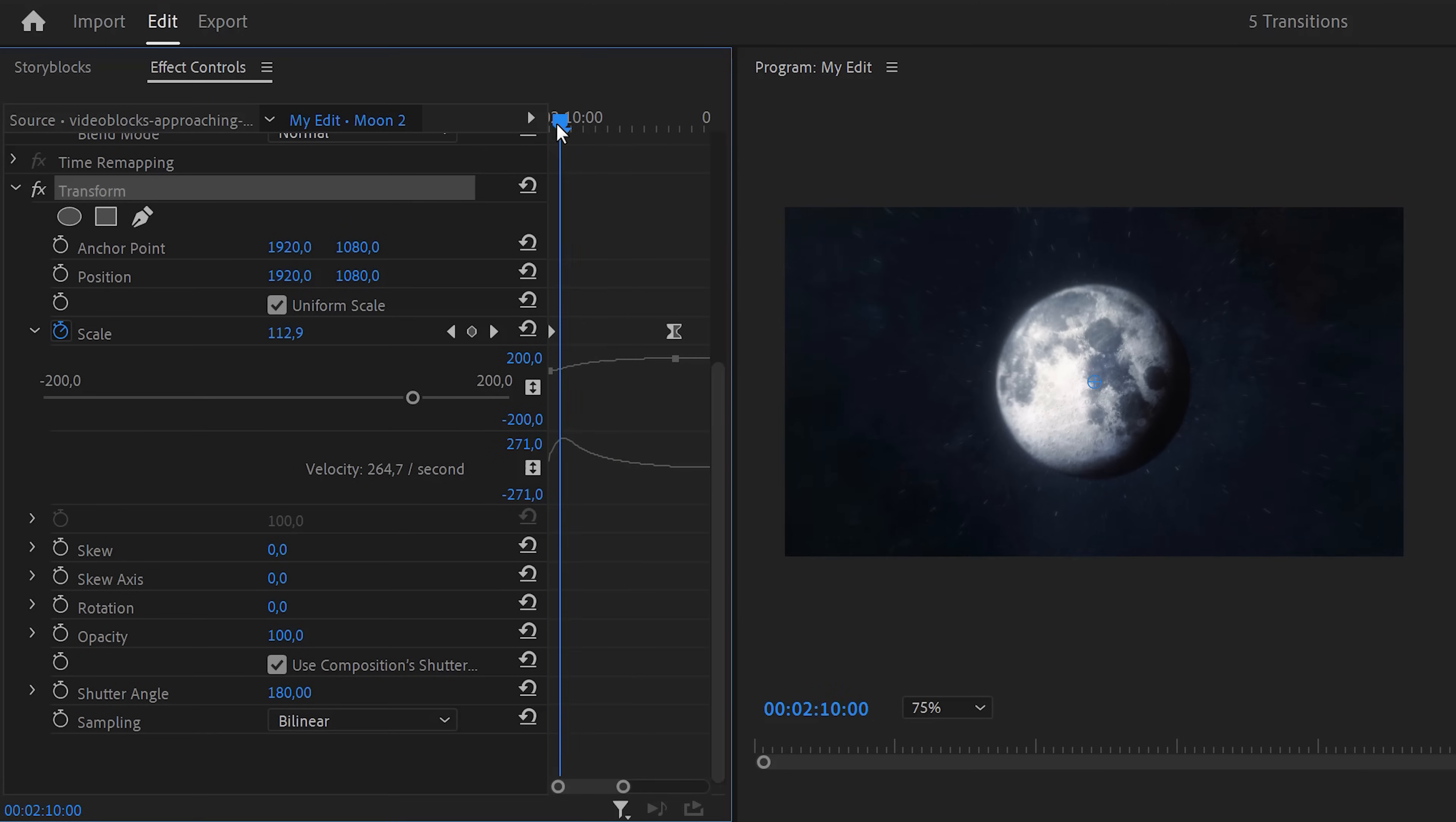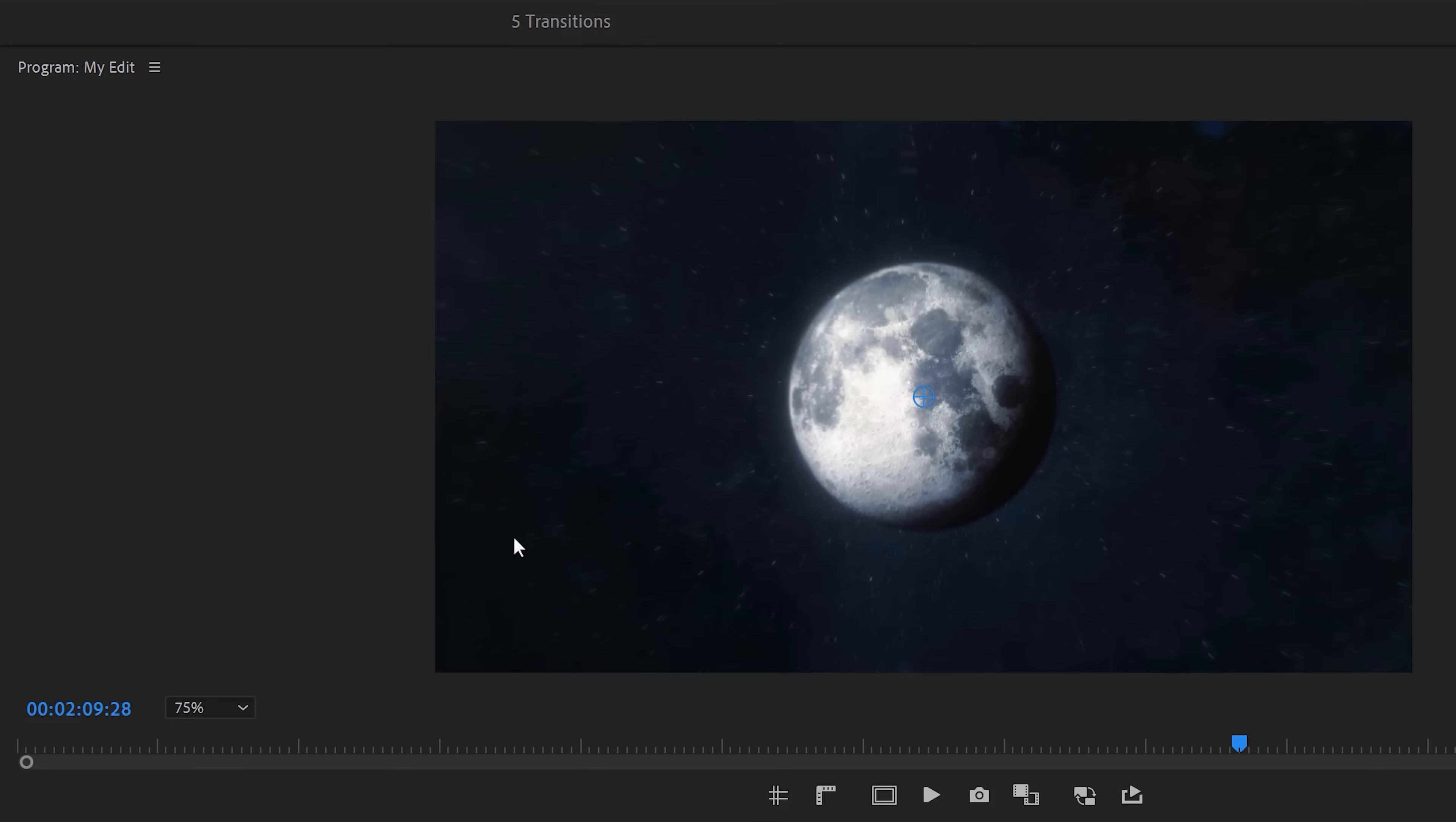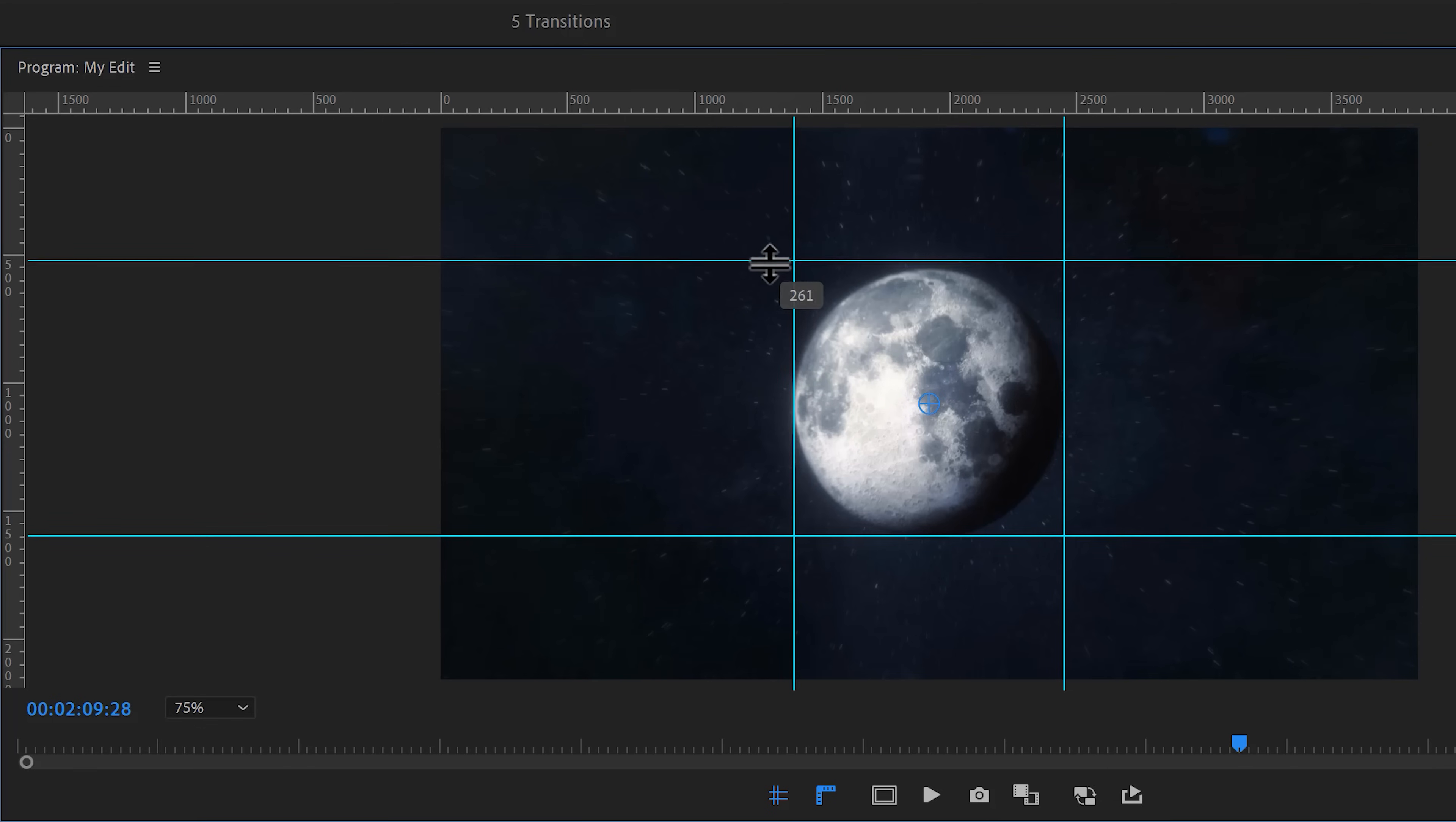Before we move on to the first one, we're gonna register the size of the moon. To do that, move the playhead to the first frame of the clip and go to the program monitor. In here, enable the rulers. Then drag on the rulers to create guides around the moon.